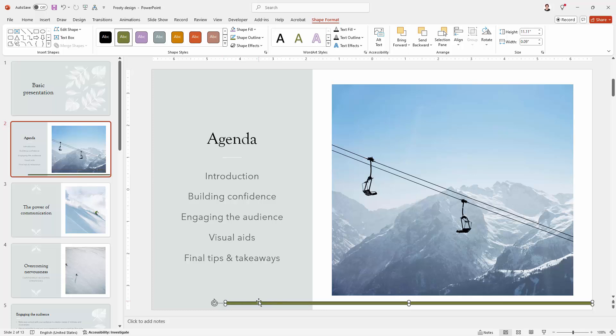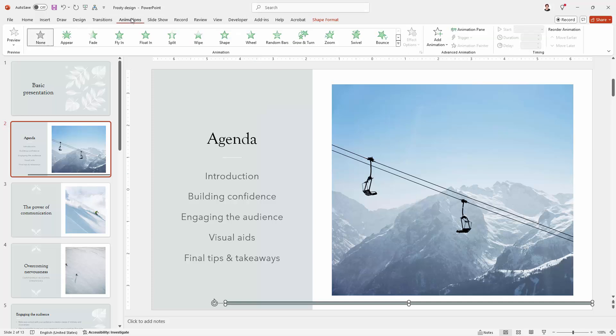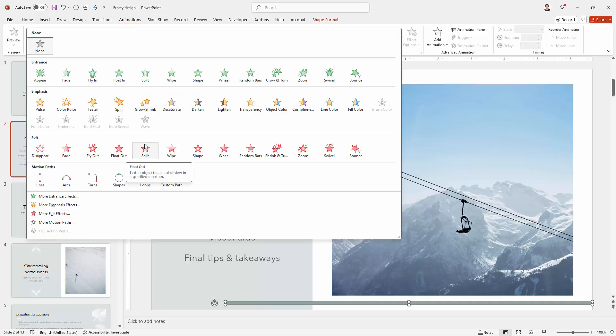It doesn't really matter how long it is, but we want to make it so that it disappears in two minutes. With it still selected, I'm going to the Animations tab and I'm going to use an exit animation called Fly Out.